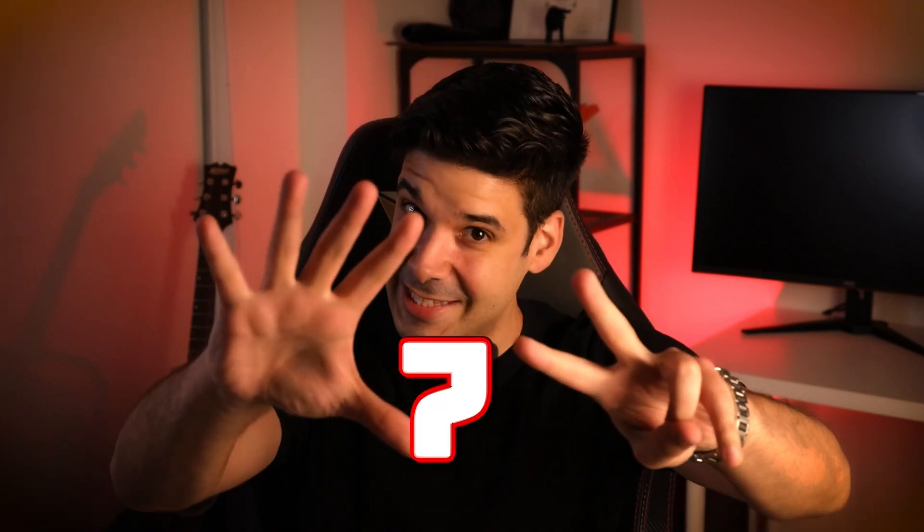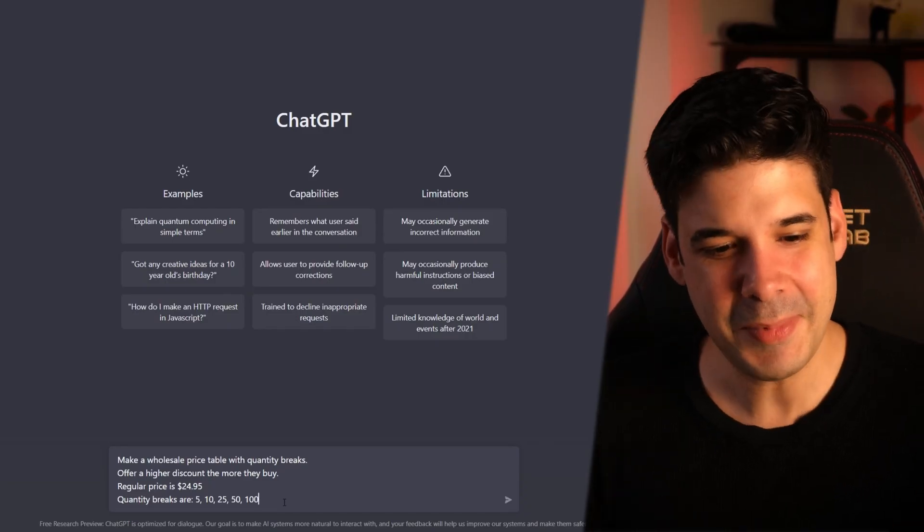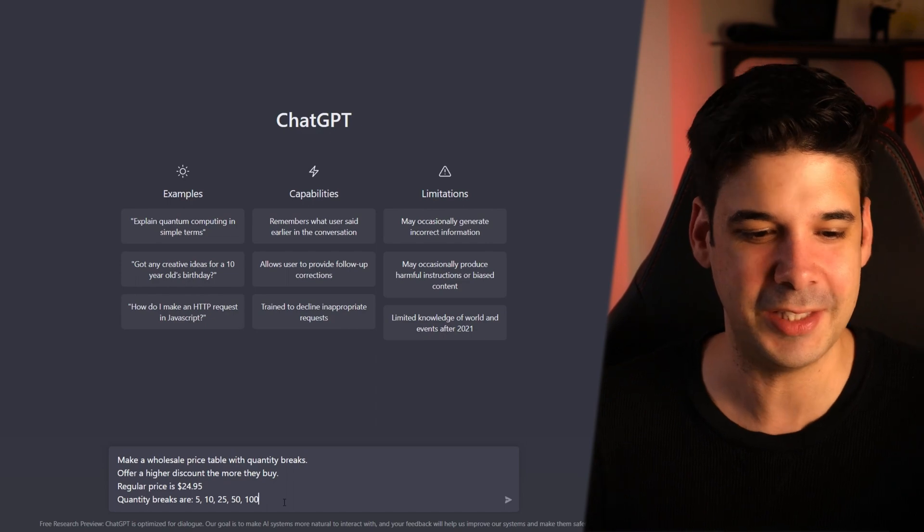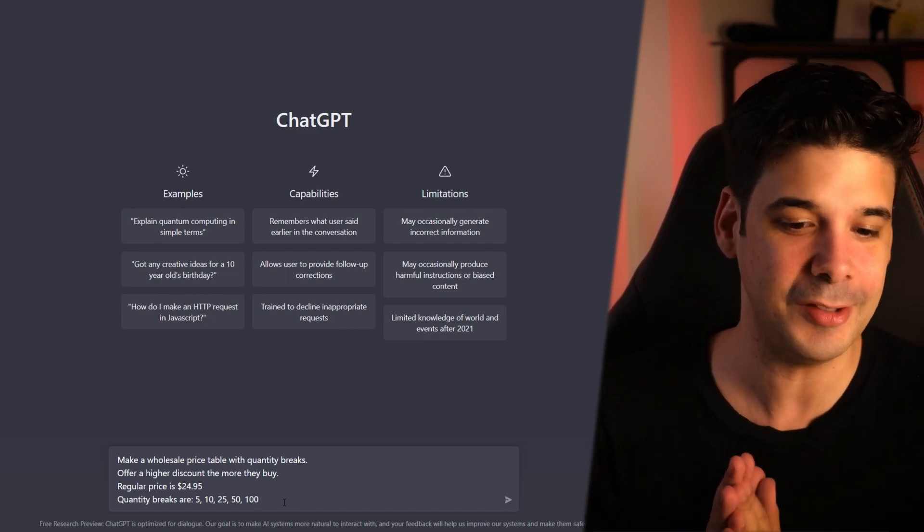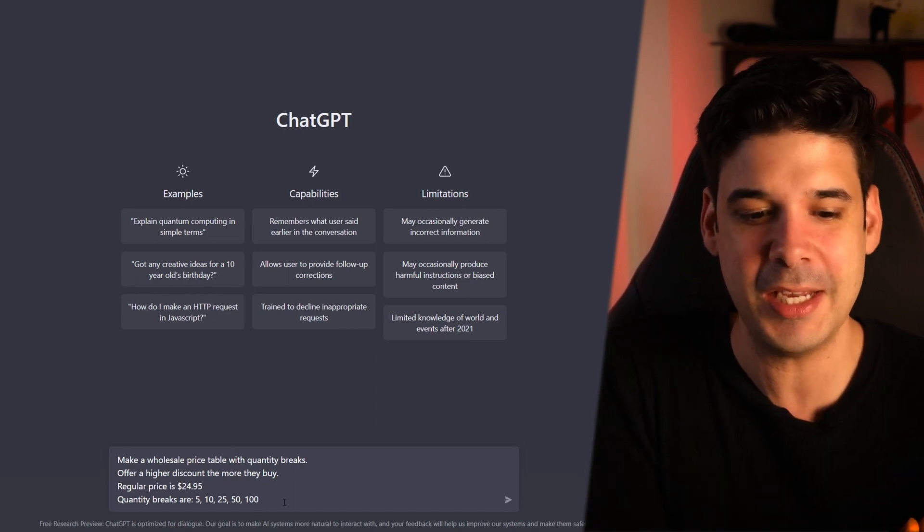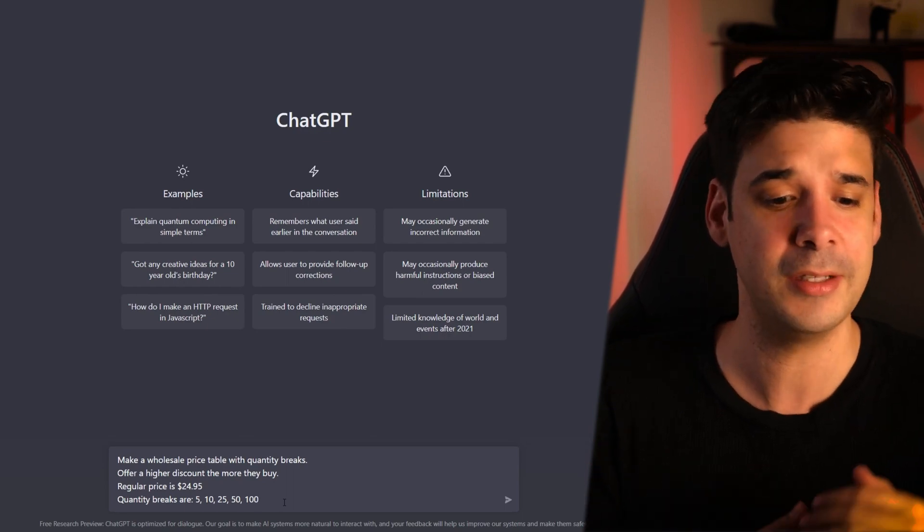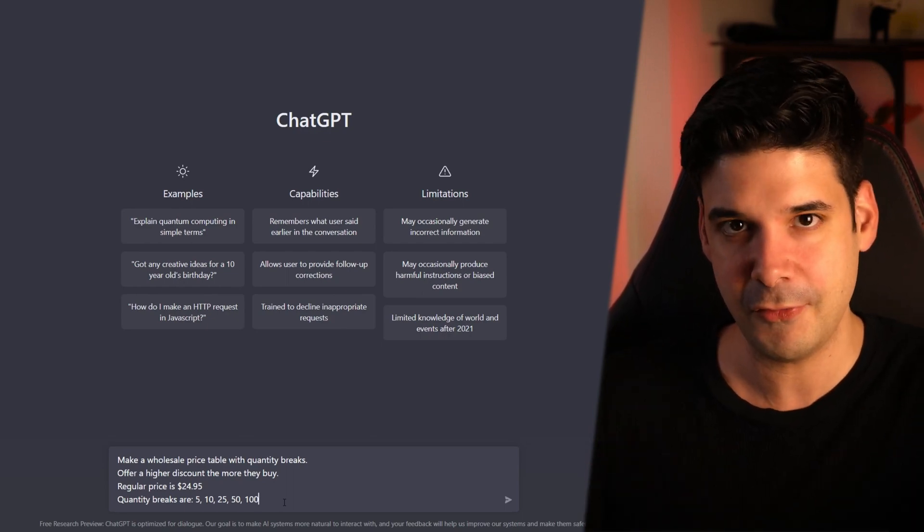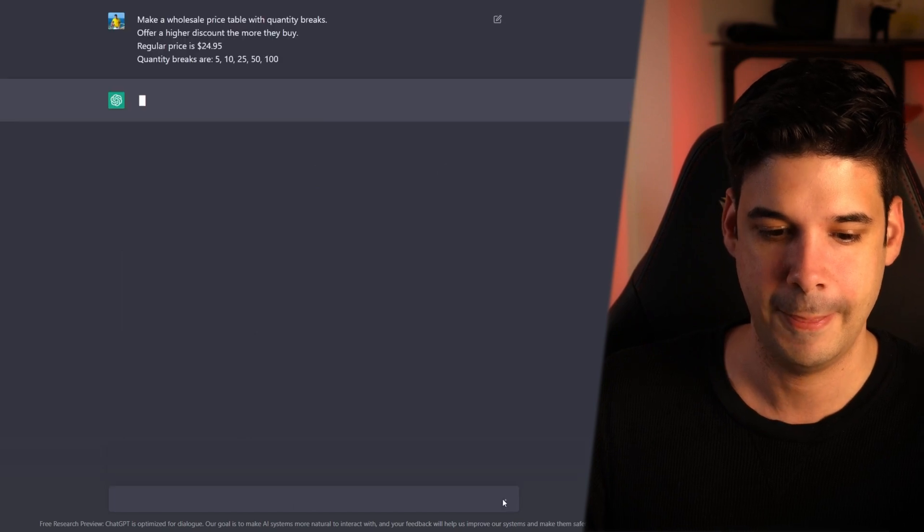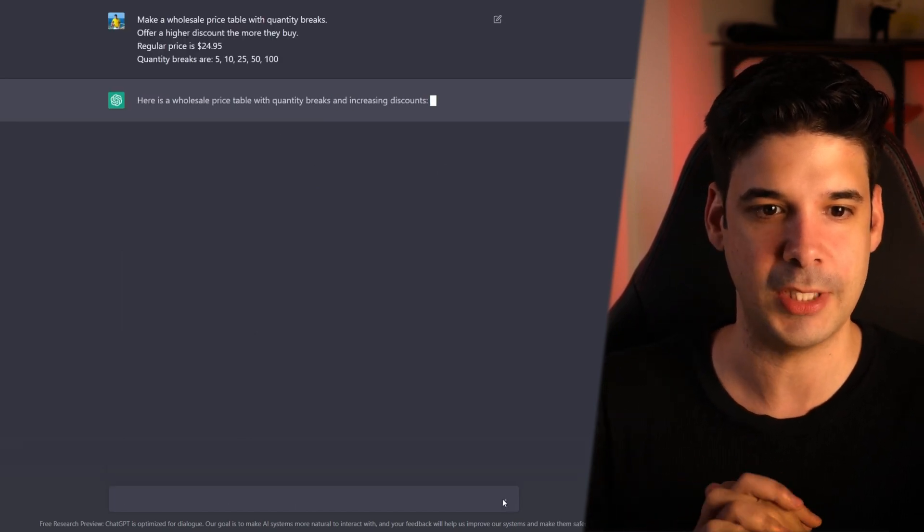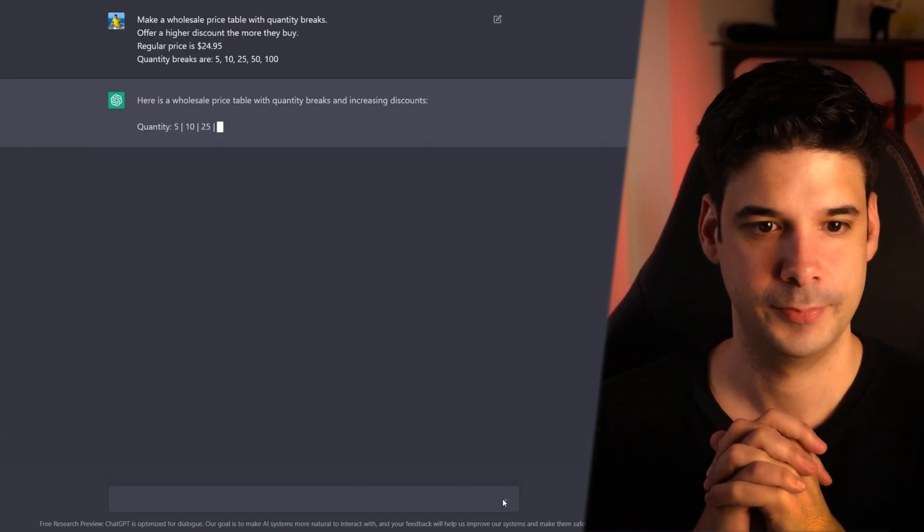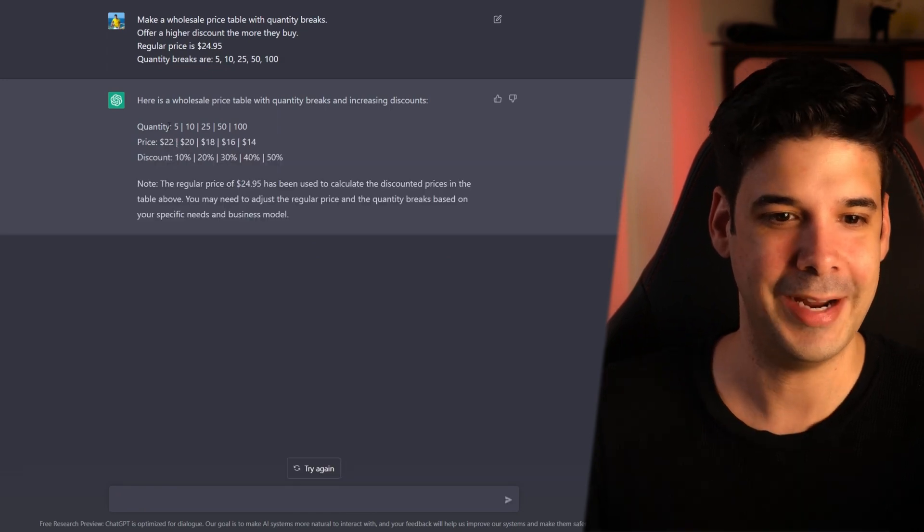Use it as your own personal accountant. Hey bot, make me a wholesale price table with quantity breaks. Offer a higher discount the more they buy with a regular price of $24.95 for one shirt. And quantity breaks are 5, 10, 25, 50 and 100. Let's see what it pulls out. Alright, so if they order 5, they will get them for $22 at a 10% discount, 50 at $16 for a 40% discount.